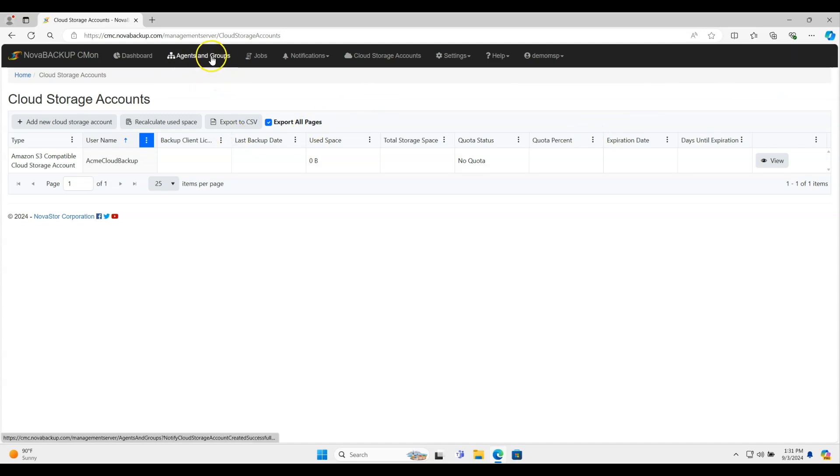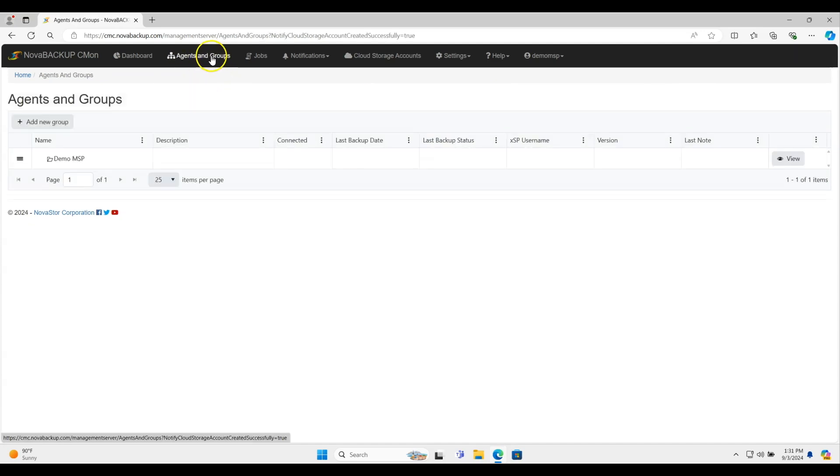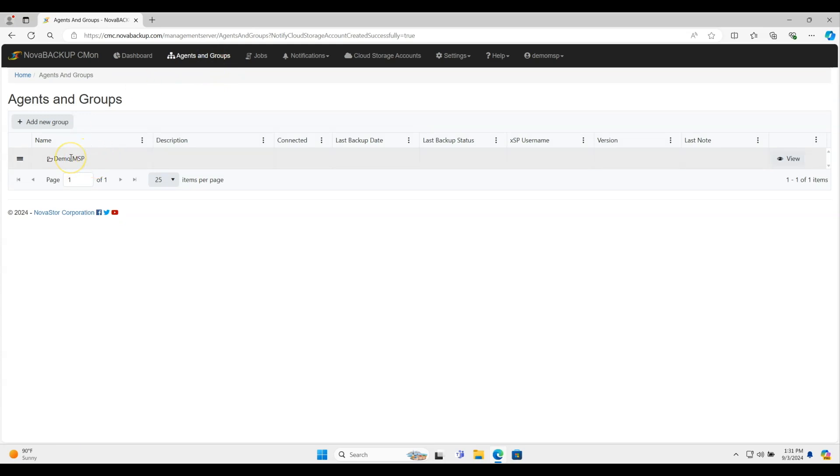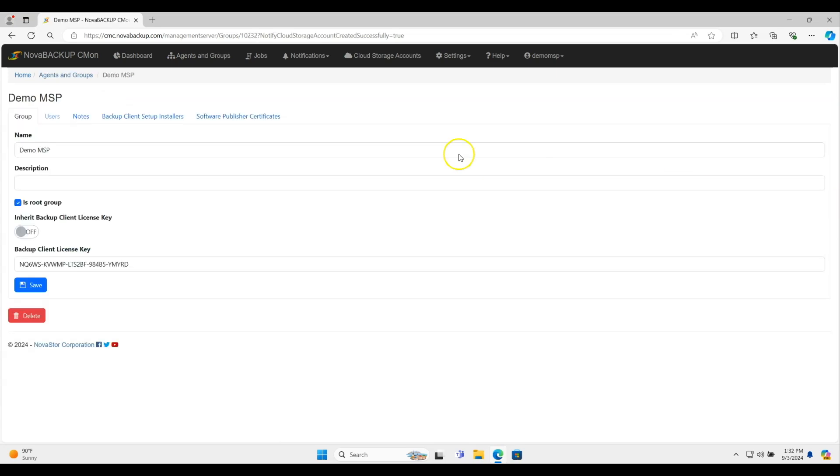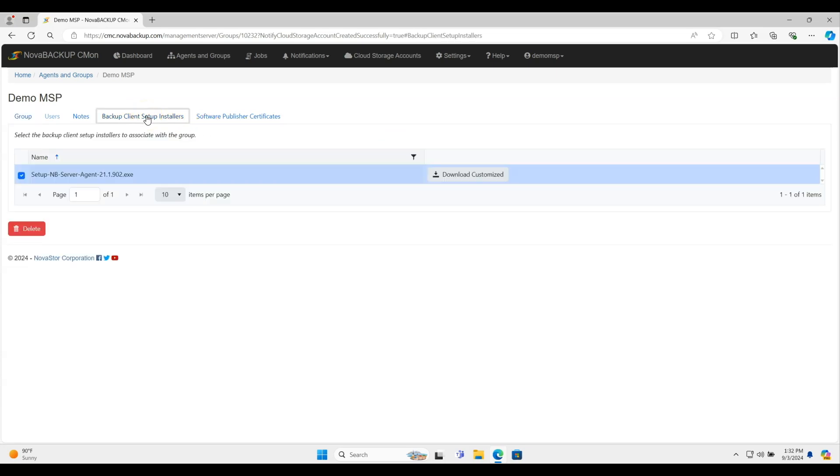Then I'll go to agents and groups. Once I'm in agents and groups, you'll see the folder that is associated with your login. In this case, I have a folder called demo MSP. I'm going to go into it just by hitting view, or you can double click it and it'll also go there. I'm going to go to backup client setup installers.